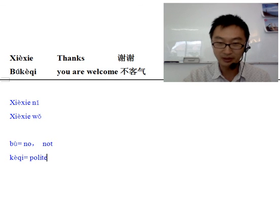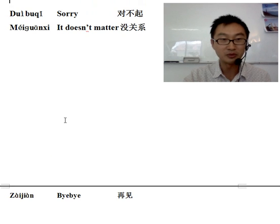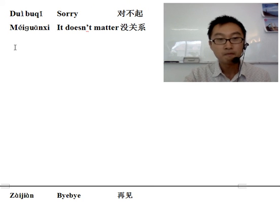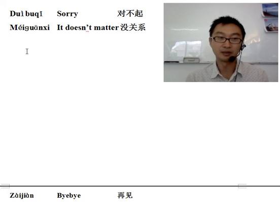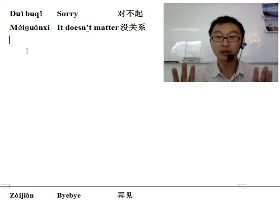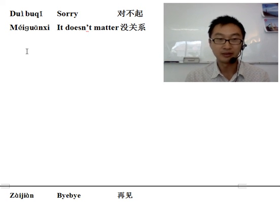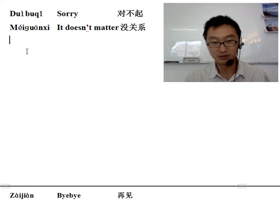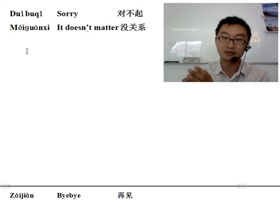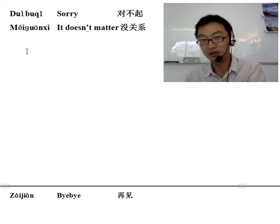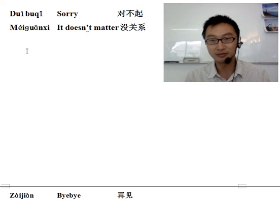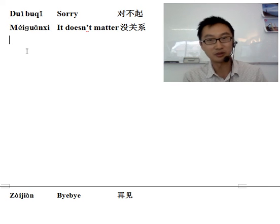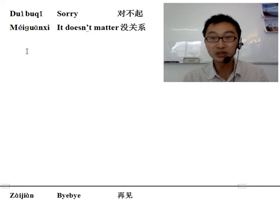Okay, next one. Let's look at the top — Dui bu qi, sorry. Dui bu qi. If you stamp on somebody's foot, you say Dui bu qi. It can also mean excuse me — like when there are so many people in China and you go across somewhere, a street, a square, you say Dui bu qi, let me go through. Or if you want to ask a question, like where is this place, you show them a Chinese character and say Dui bu qi, can I ask you a question?